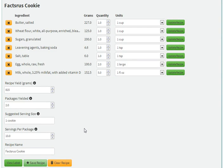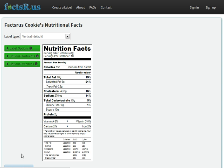We'll start with an existing recipe, here the Facts for Us cookie, and jump right into the label details.